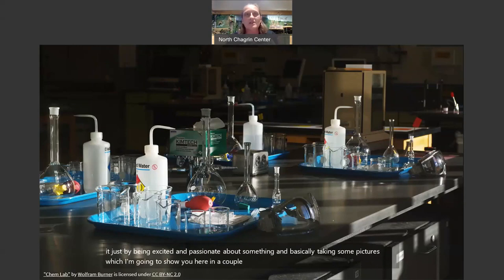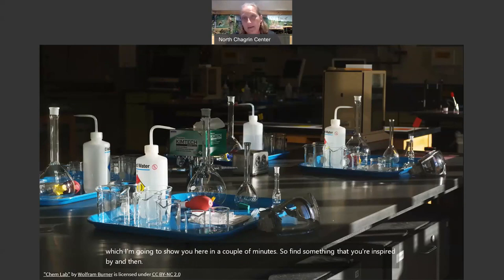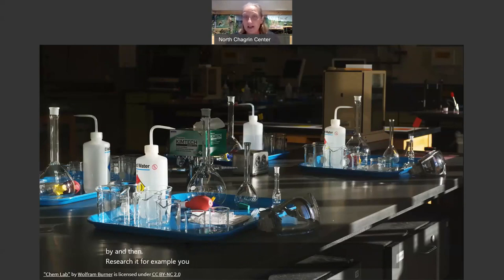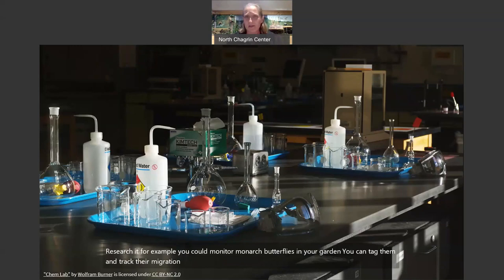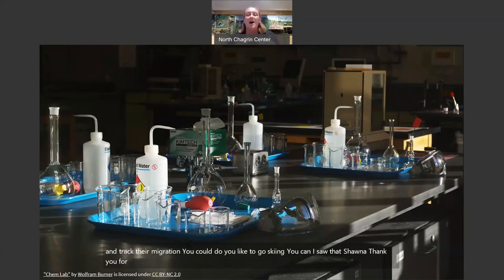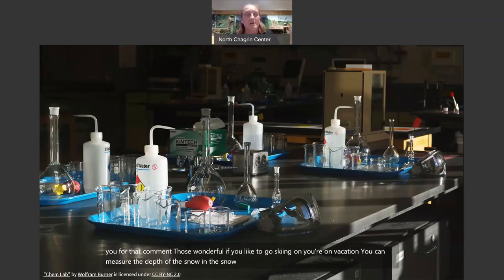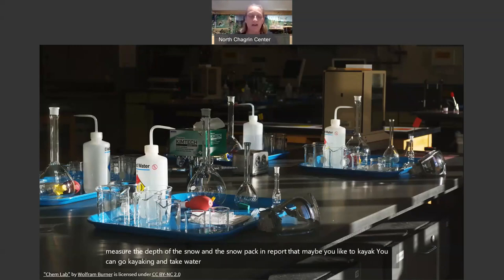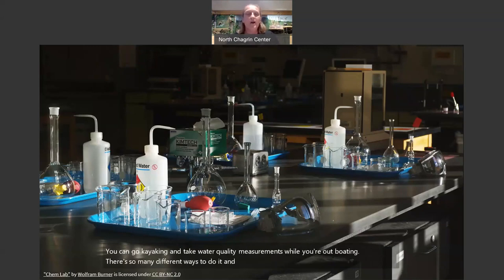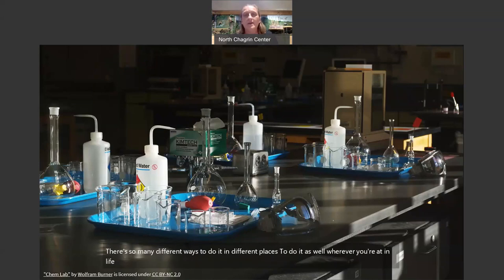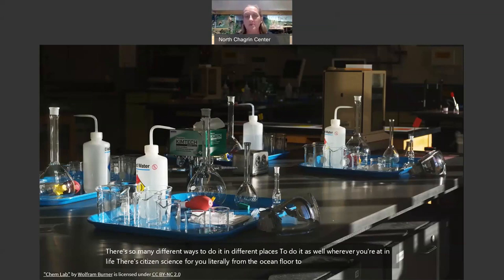Find something you're inspired by and research it. For example, you could monitor monarch butterflies in your garden and tag them to track their migration. If you like to go skiing on vacation, you can measure the depth of the snow and snowpack and report that. Maybe you like to kayak — you can take water quality measurements while you're out boating. There are so many different ways and different places to do citizen science. Wherever you're at in life, there's citizen science for you — literally from the ocean floor to outer space and everywhere in between.